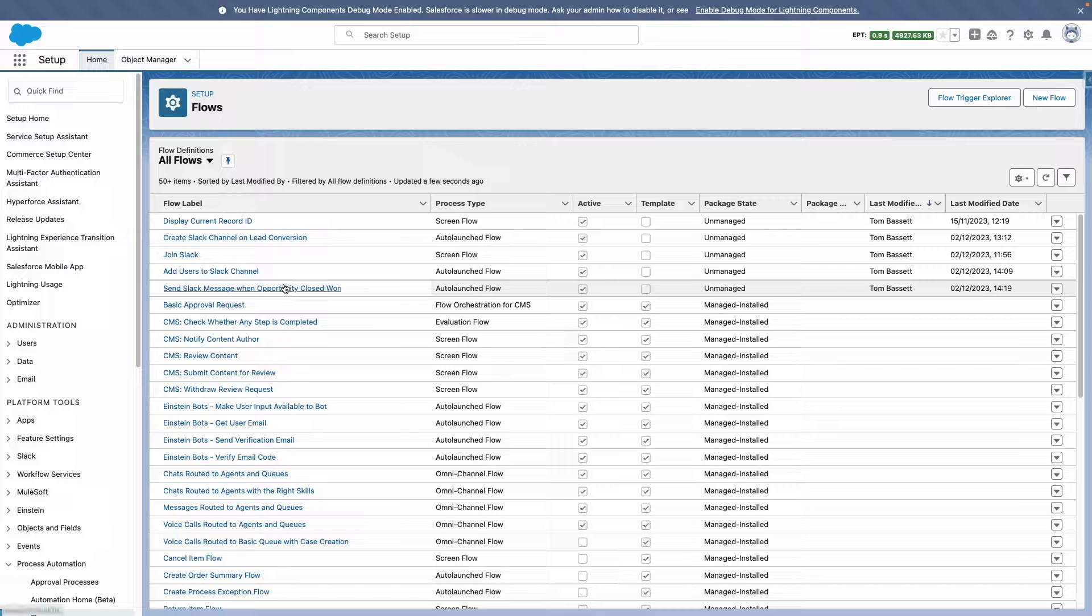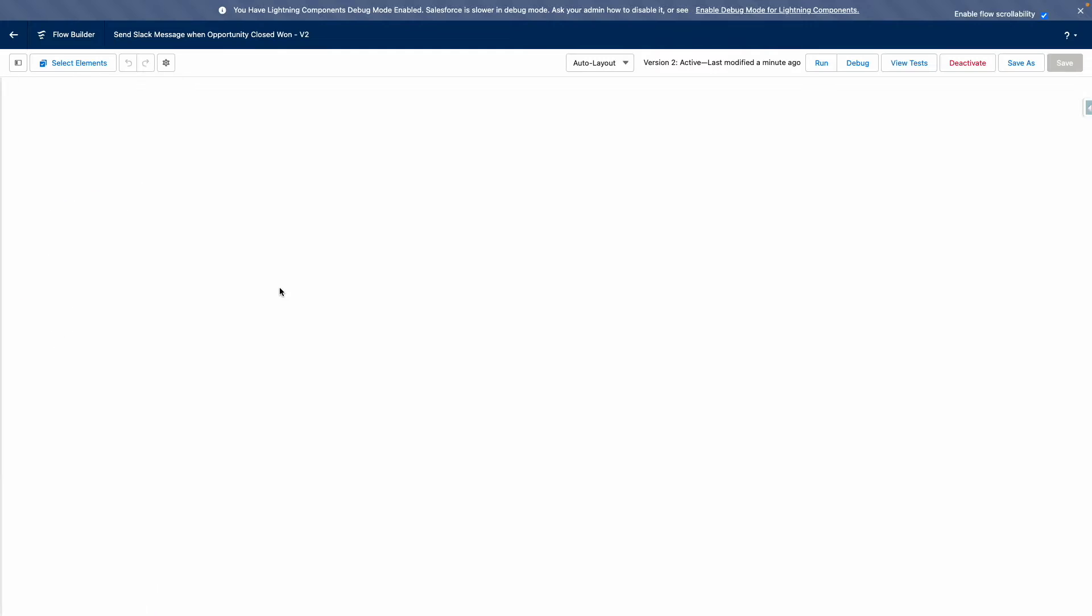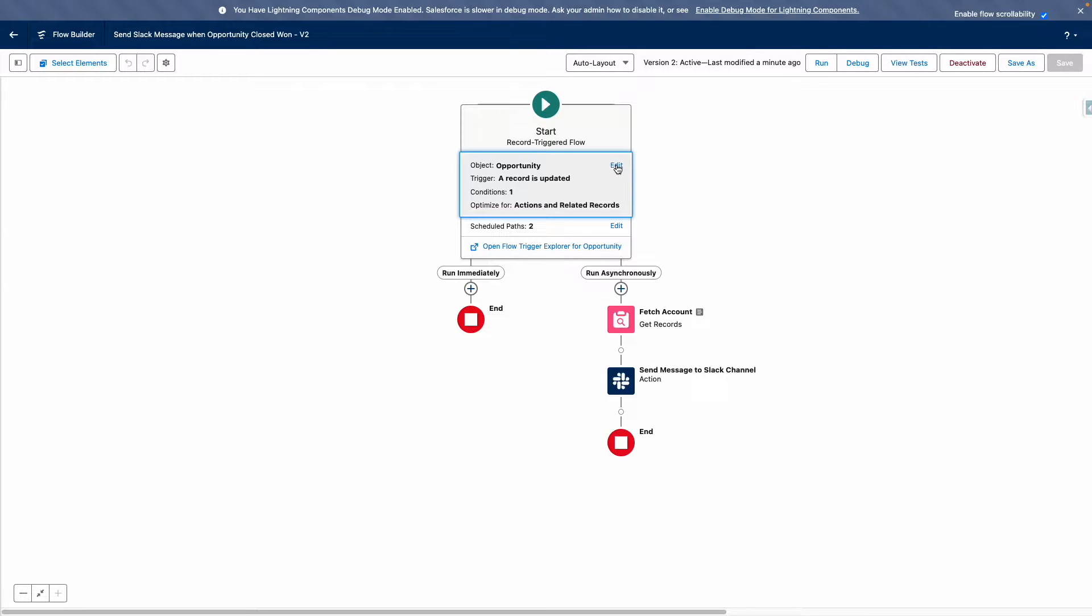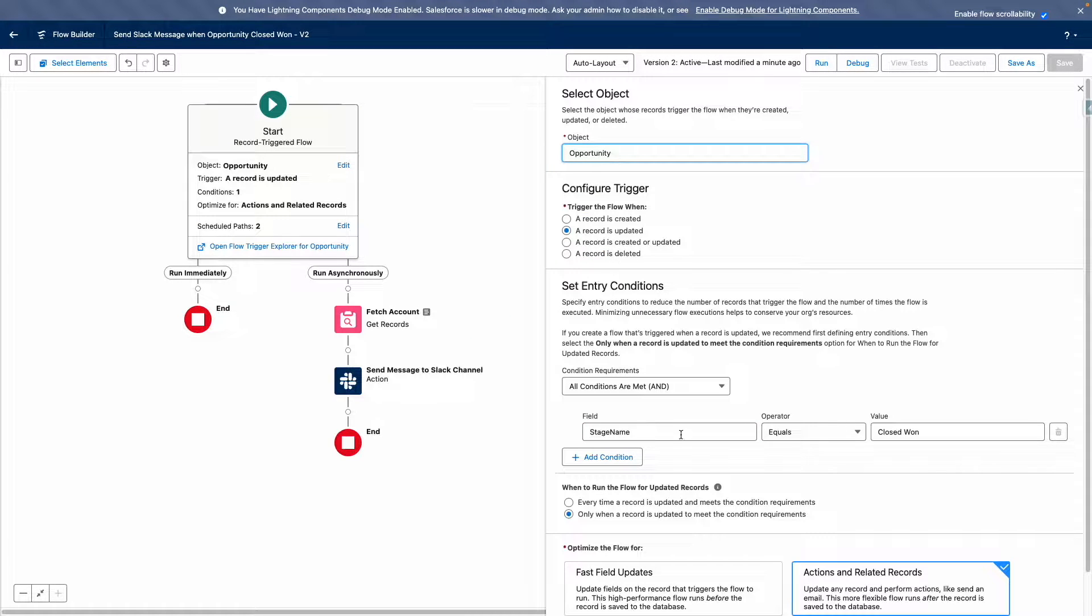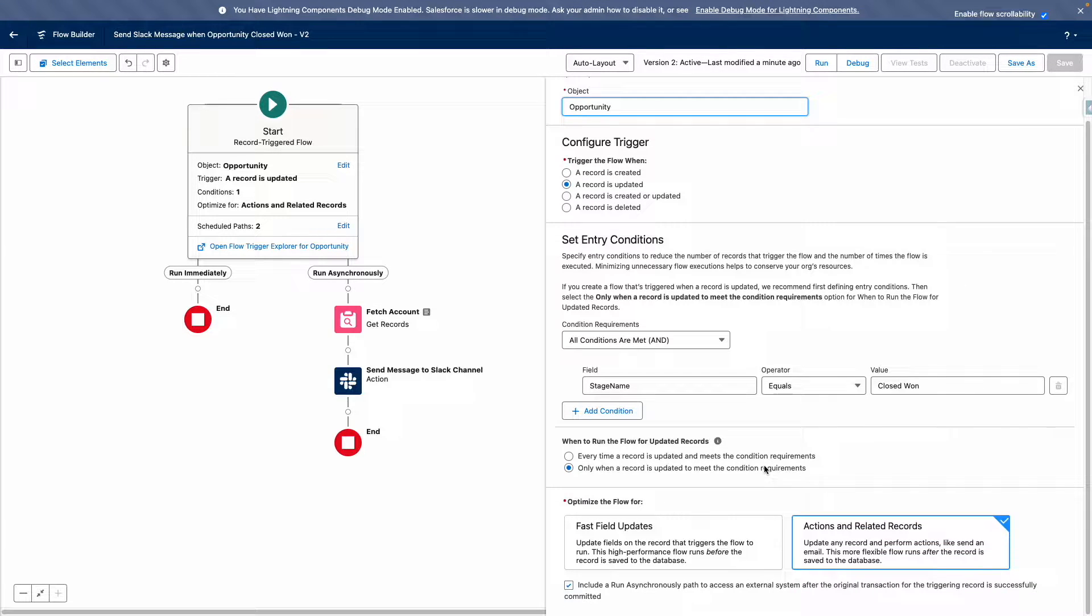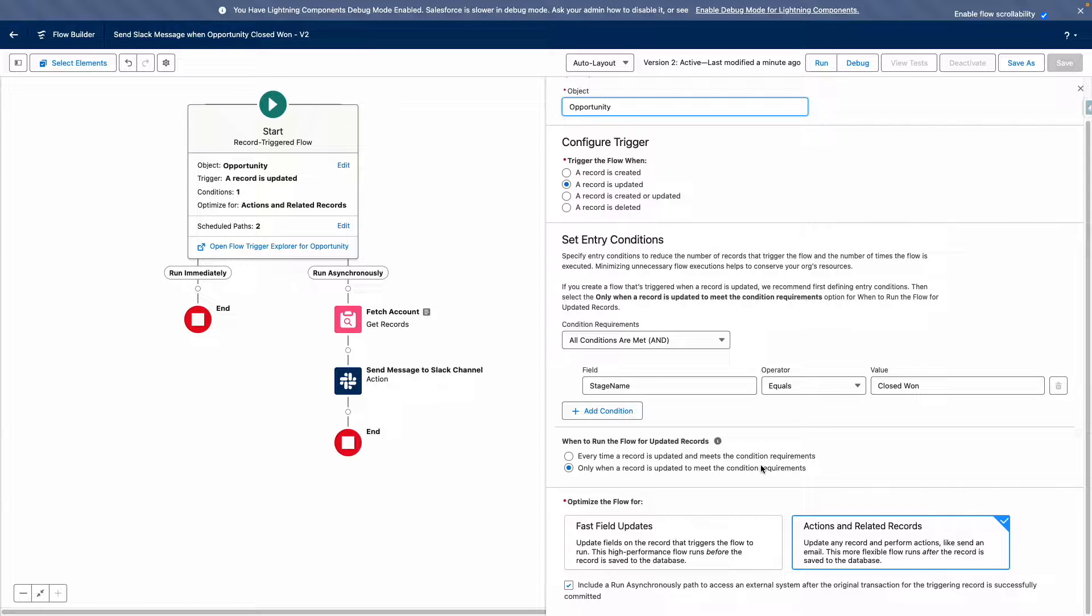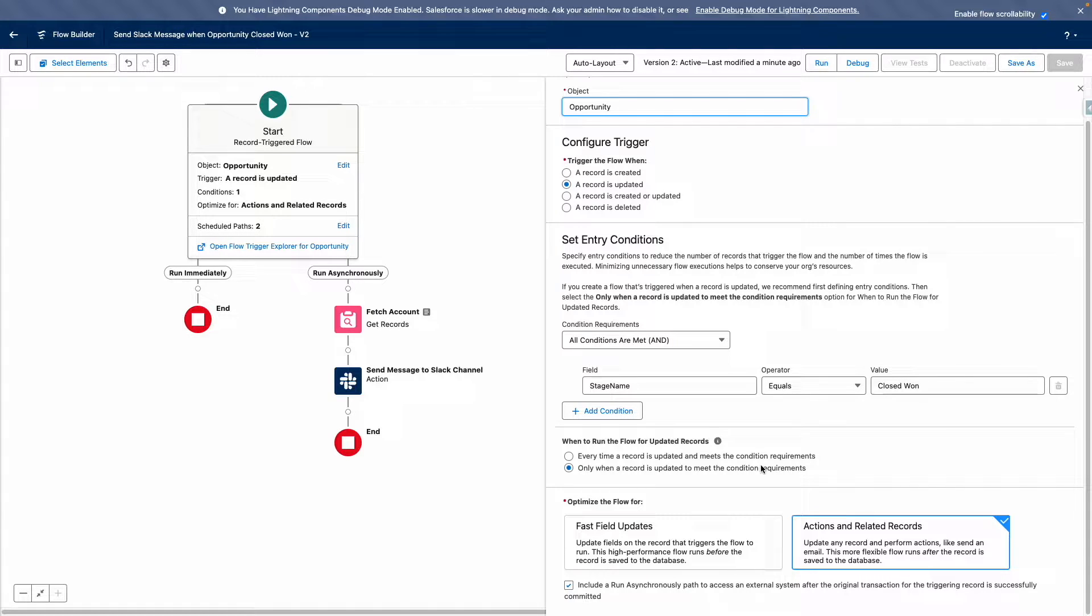From flows, I've already built a record-triggered flow to achieve this. This flow runs when an opportunity is updated so that the stage name equals closed won. It only runs the first time the record is updated to meet the conditions and is optimized for actions and related records. I've selected the ability to run an asynchronous path in this flow because this is required when calling out to an external system.